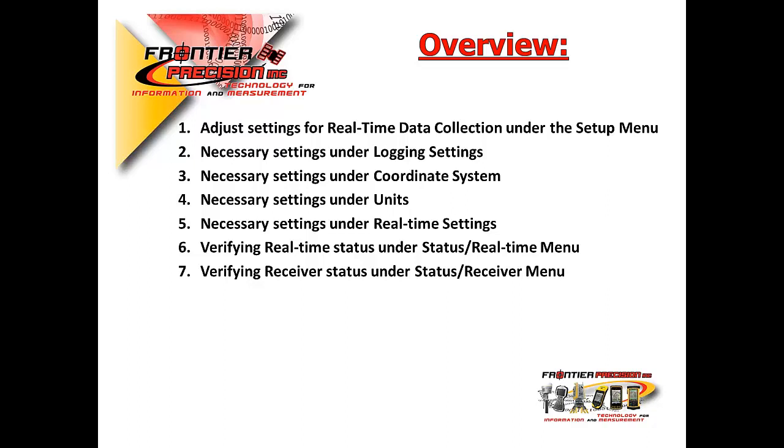units, and most importantly, we'll show you how to make the necessary settings adjustments under real-time settings.